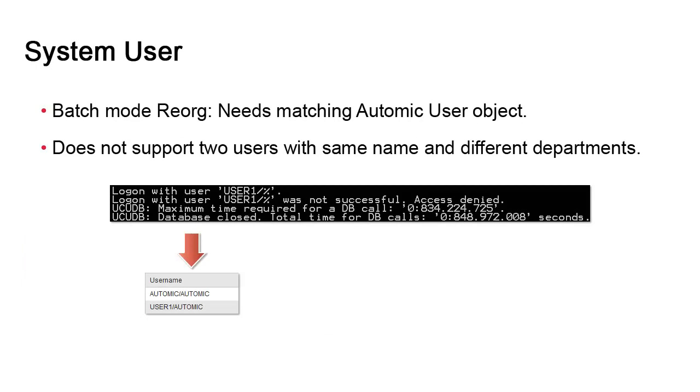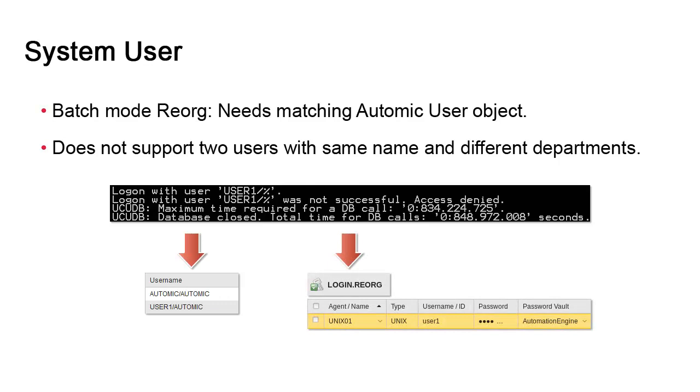When you submit db.reorg in batch mode, the current user must have a matching user object in the administration tools in AWI. Failing this, you'll be faced with an access-denied message. The user does not require authorizations or privileges. By extension, being familiar with login objects and the way Automic Automation authenticates on the agent system, you realize that the user object should also have a matching login object if you're going to incorporate your reorg in an executable job object for the purposes of automation.